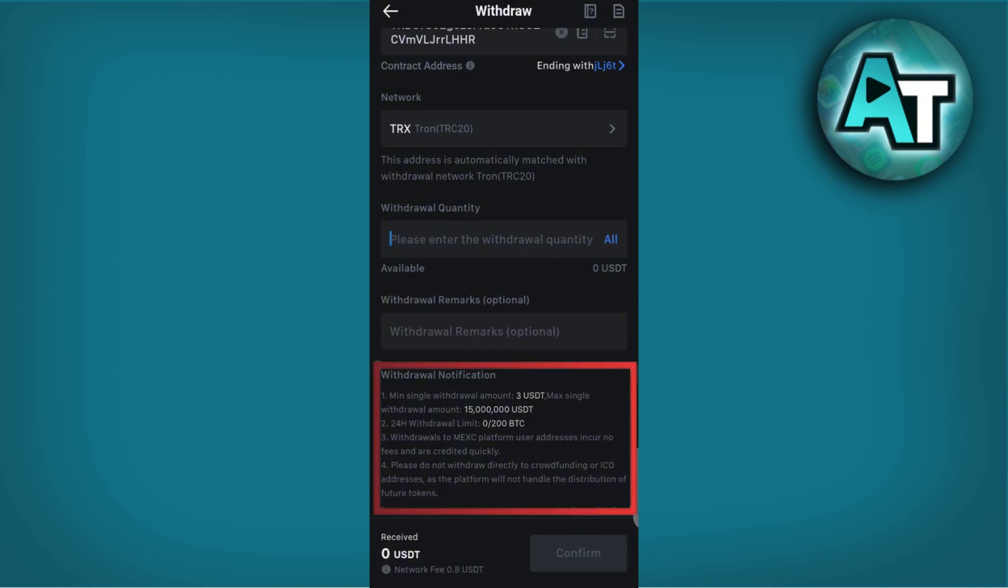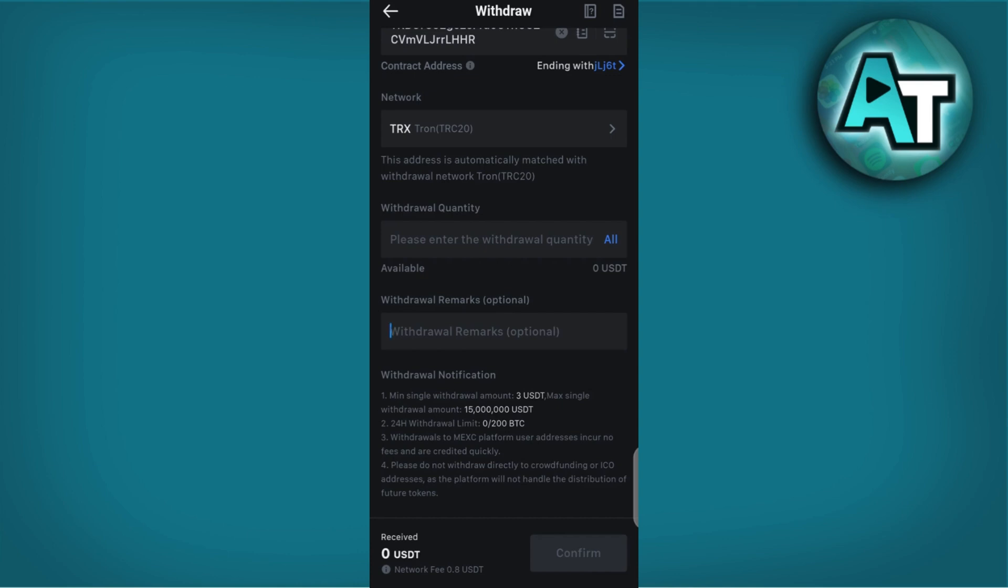Complete any additional security verifications required by MEXC, such as two-factor authentication. This step is crucial for protecting your funds during the withdrawal process. To confirm the withdrawal, MEXC may send a confirmation email or require further verification via email or SMS to authorize the transaction.